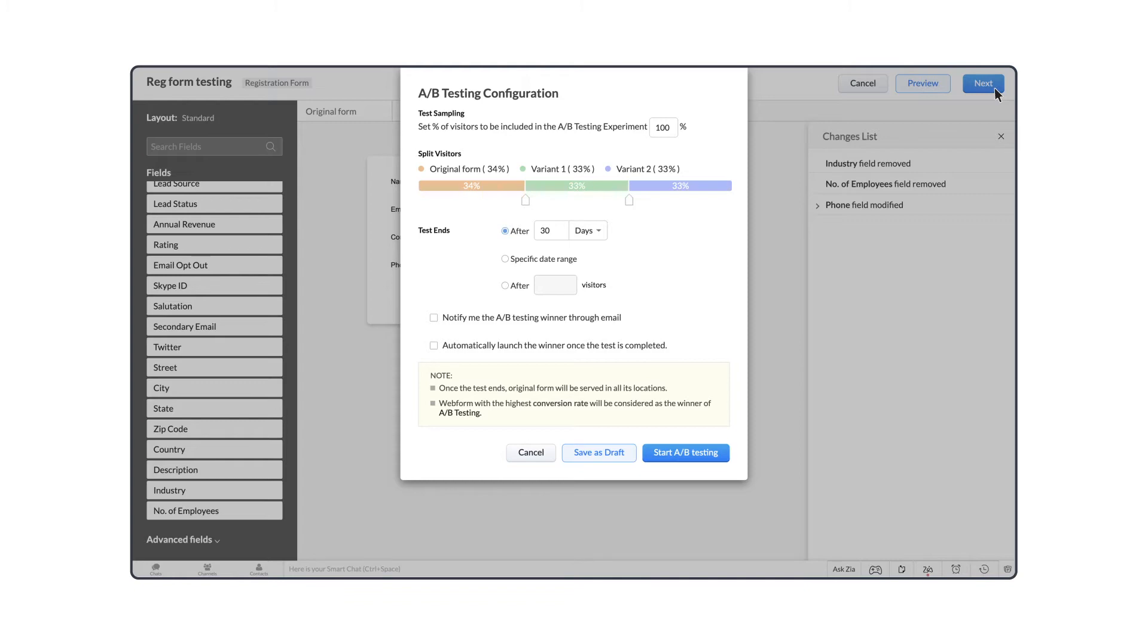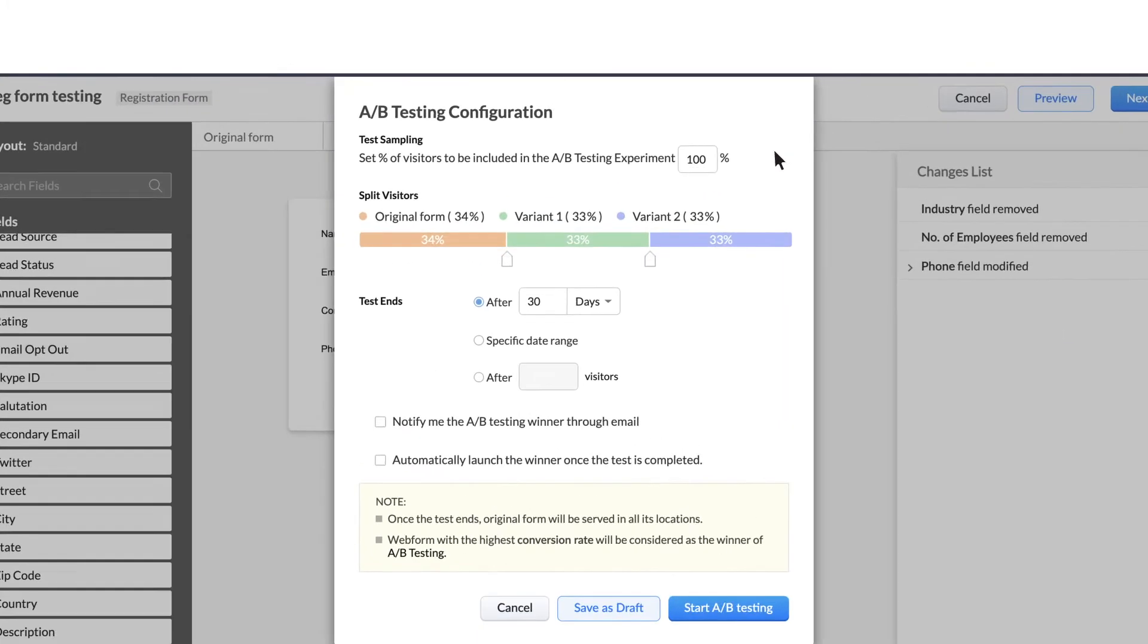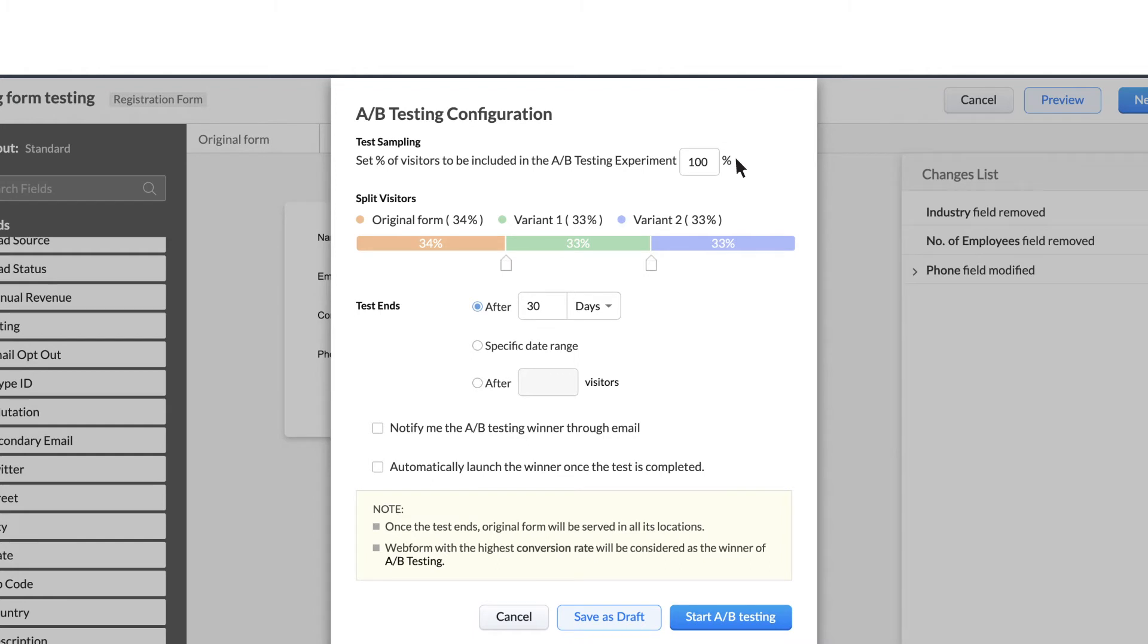As a first step, you can select the percentage of your website visitors who are to be included in the A-B testing environment. You can select 100% if you want all of the visitors in your testing environment. If not, you can select a percentage of the audience that you think is the most appropriate and safe for testing.